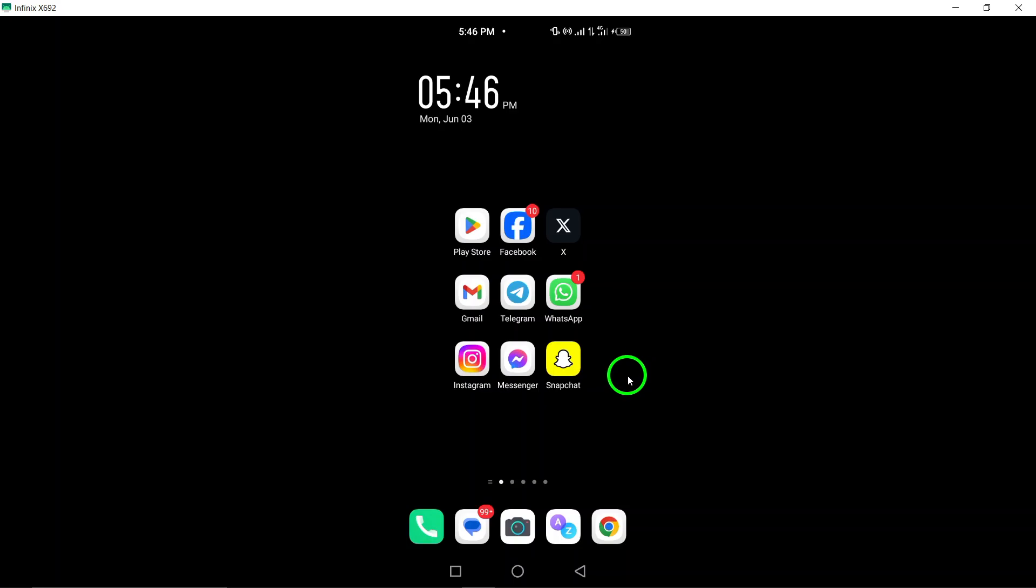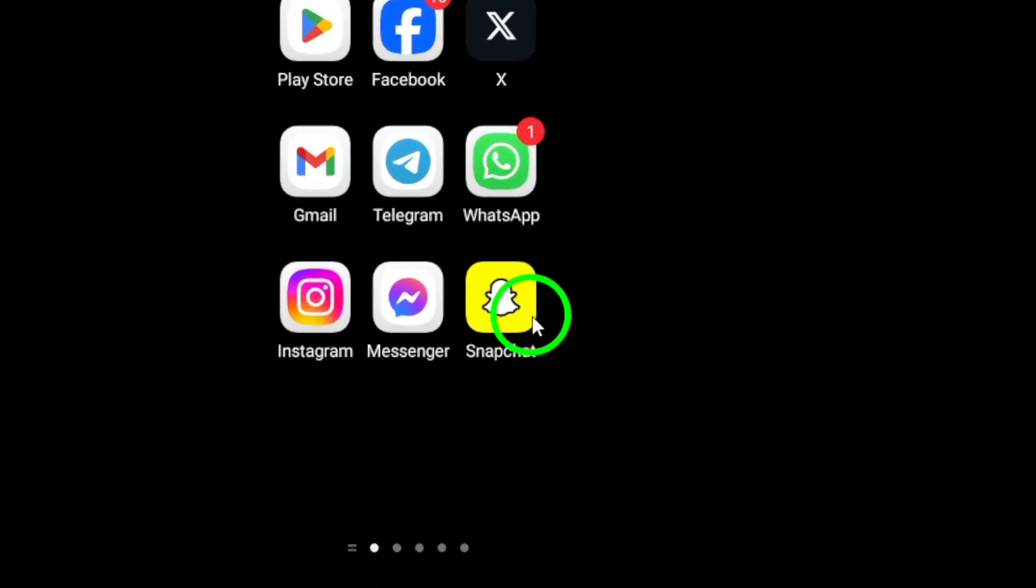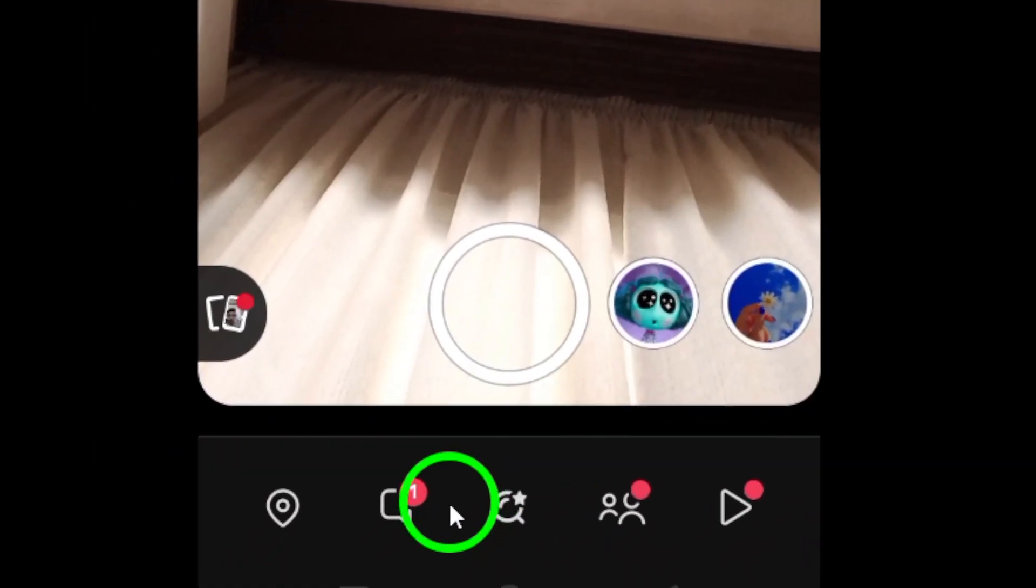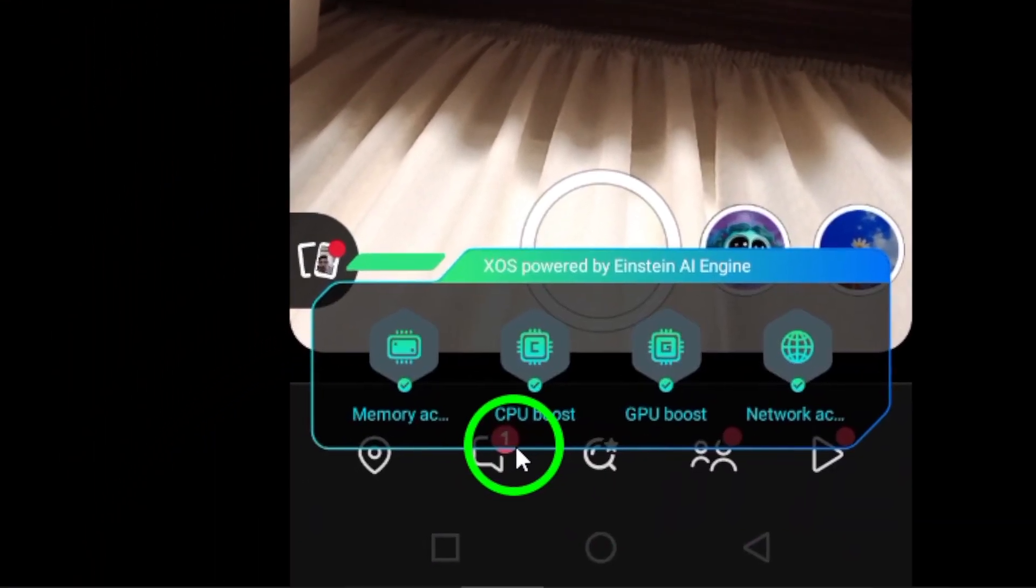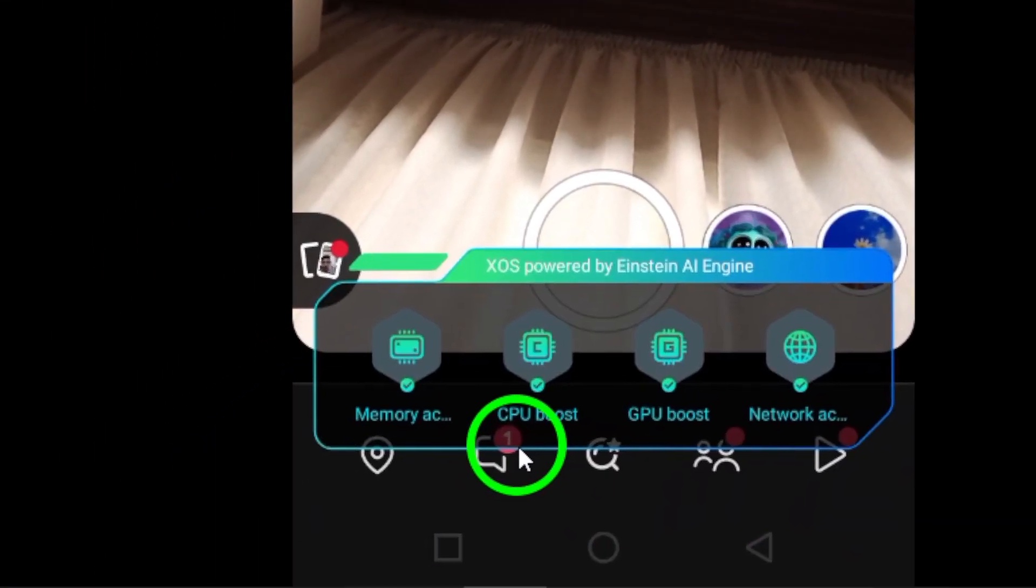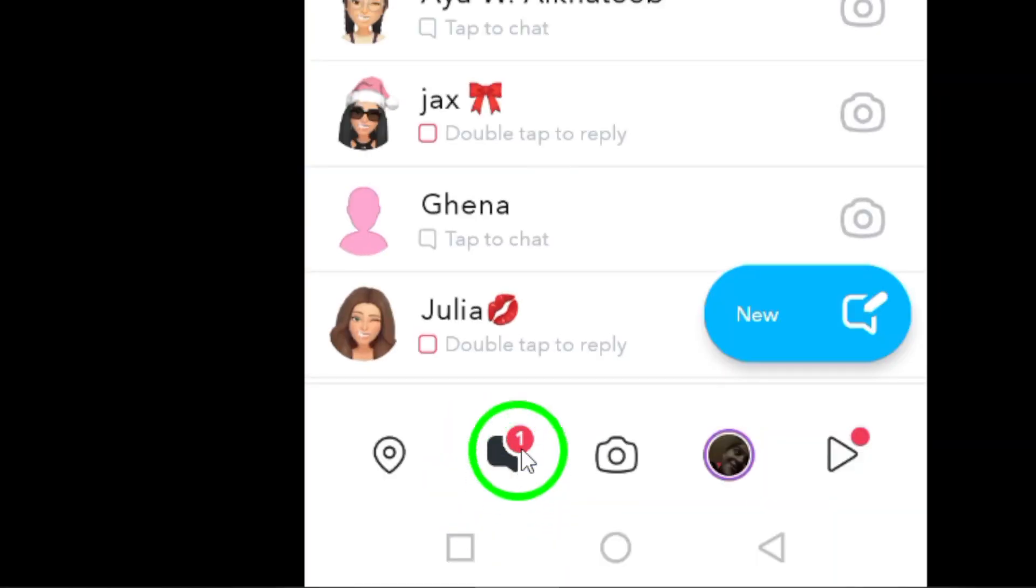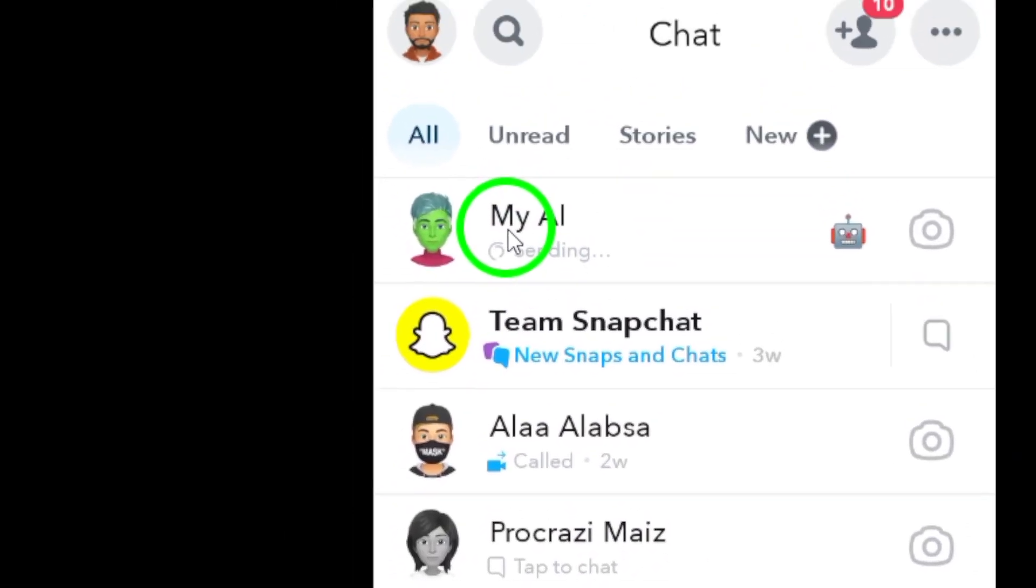Step 1: Open Snapchat on your Android device and navigate to the chat where you wish to send the photos. Locate the specific chat conversation you want to share the photos with.